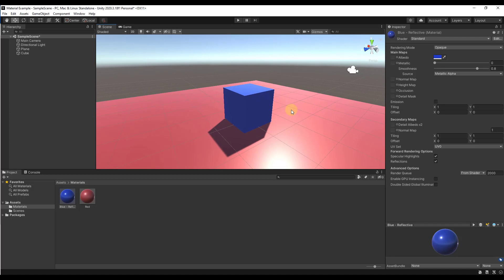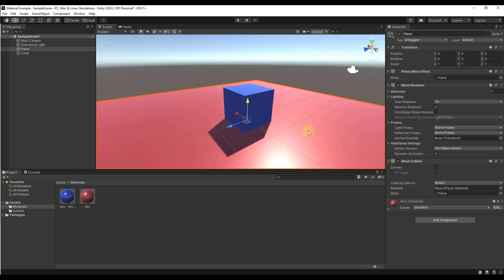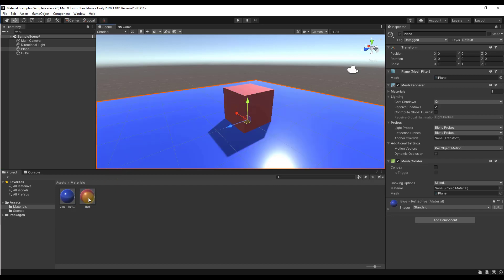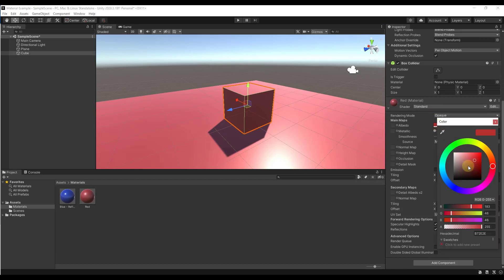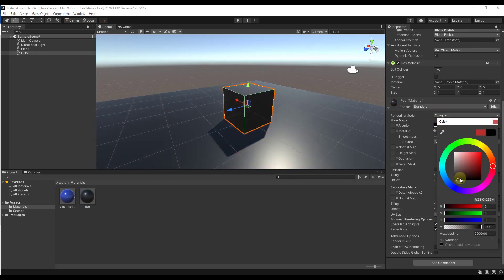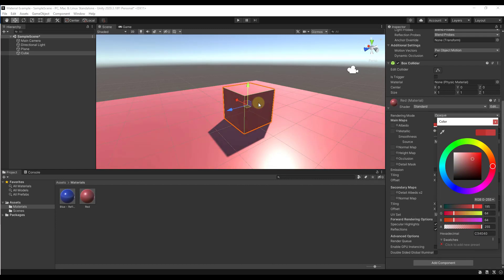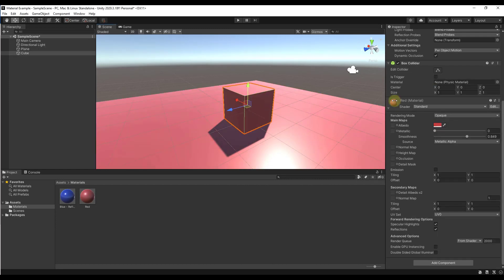One thing to note is you can change materials on objects freely. With our plane, drag the blue material onto it; with the box, drag the red material onto it — or make them both red. Notice that when you adjust the shader on a selected object, you're adjusting the overall material file, so adjusting the material on the box also adjusts the plane since they share the same red material.